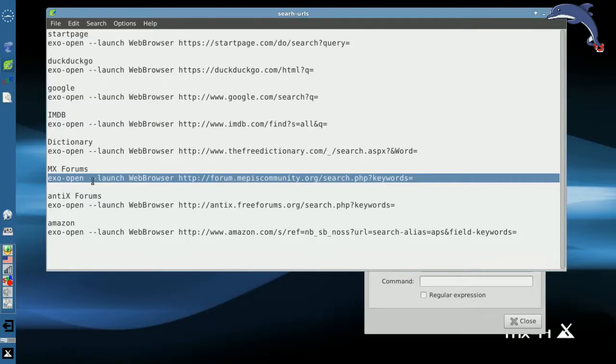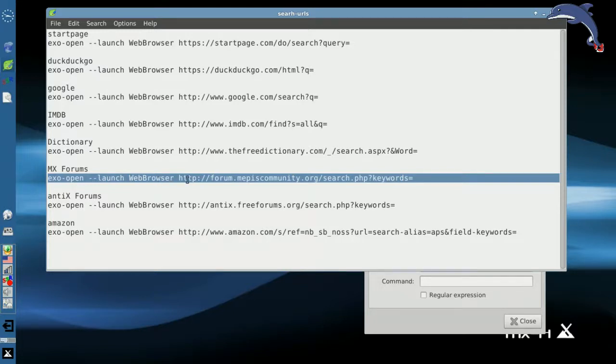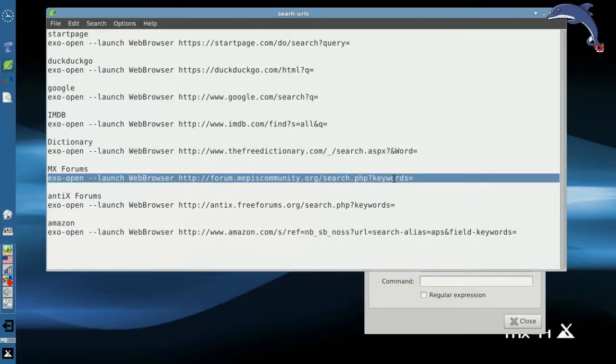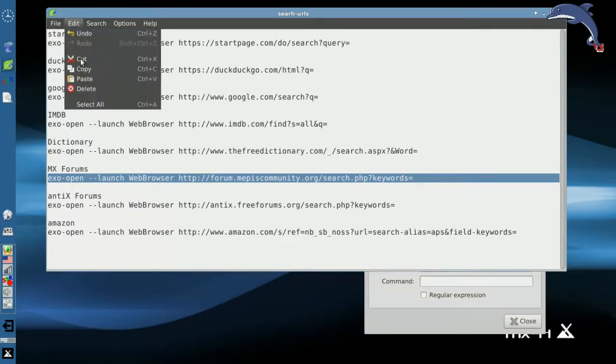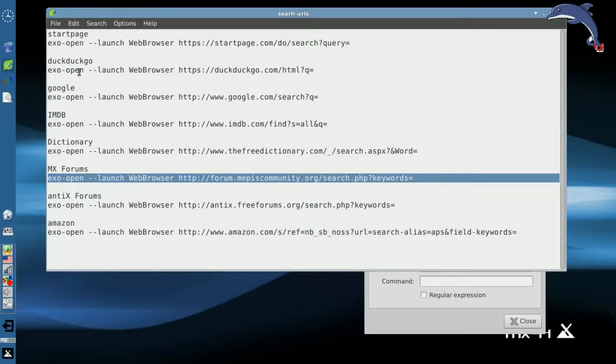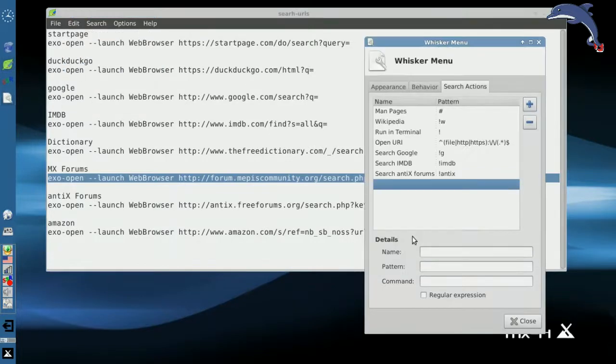exo-open two hyphens launch will launch the web browser as defined, in my case Iceweasel. And then it will launch, Iceweasel will load with this link, mxlinux.org slash search keywords equals. Now that part is very important. So we're going to go edit and copy that.